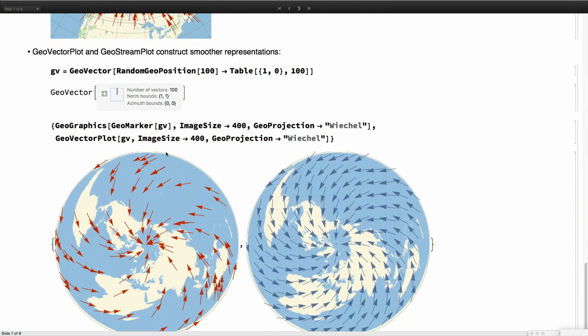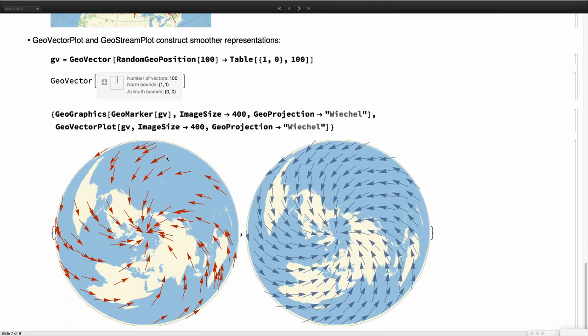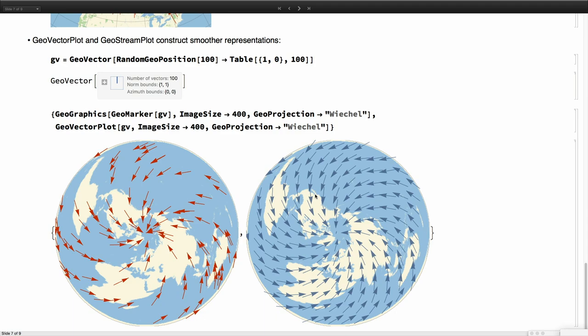You can plot many vectors. You see the difference between using GeoVector directly and using GeoVectorPlot or the stream plot is that with GeoVector we will plot the vectors at their position. With GeoVectorPlot some sort of smoothing will be done and then you will get a kind of a complete vector field. You can control sizes, colors, everything.